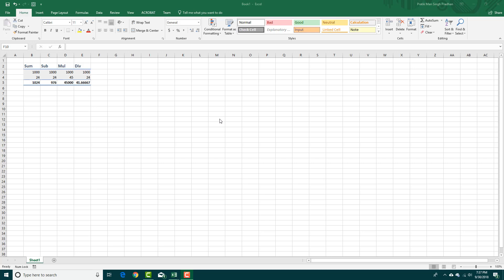Besides basic calculations, you can also use something called functions. So let's say I want to bring up something like an average or a count, then I can use functions.